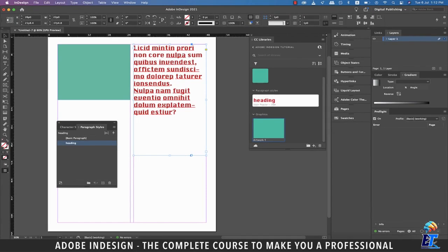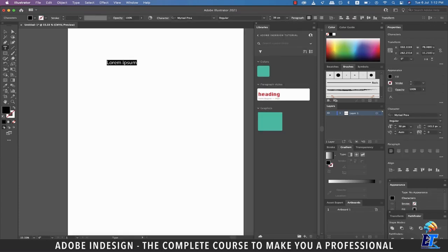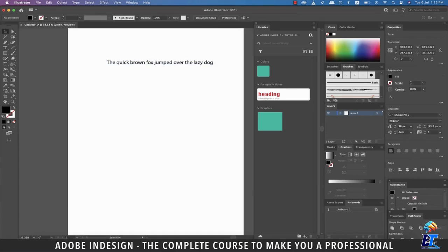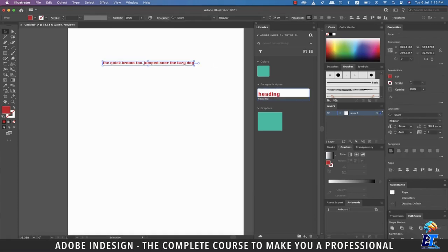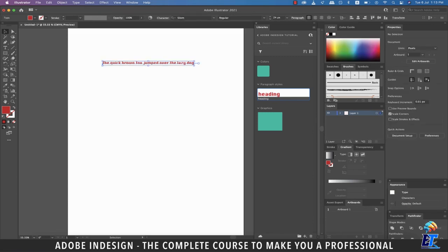So let's go to Adobe Illustrator, grab the text tool, and click to add text. Let's type in something, and with the text selected, the moment you click the style from the CC Library, it will be applied to our text in Illustrator. So you see how well it collaborates with other Adobe applications.